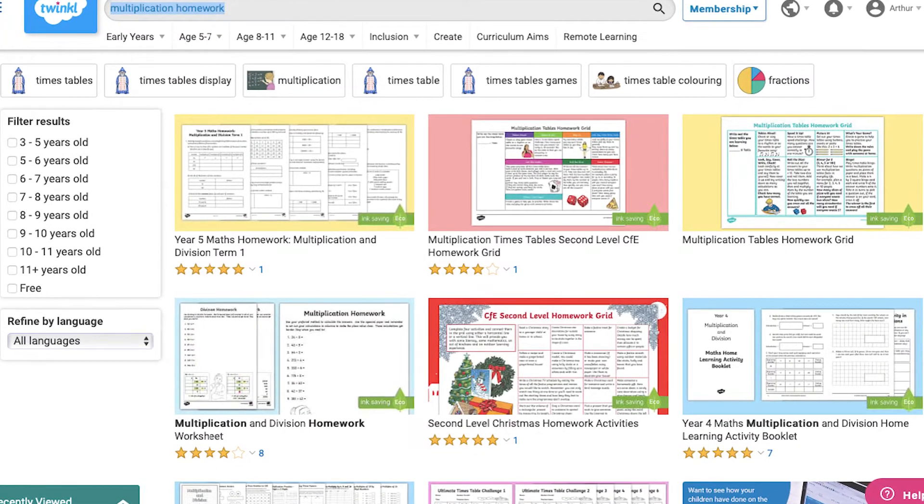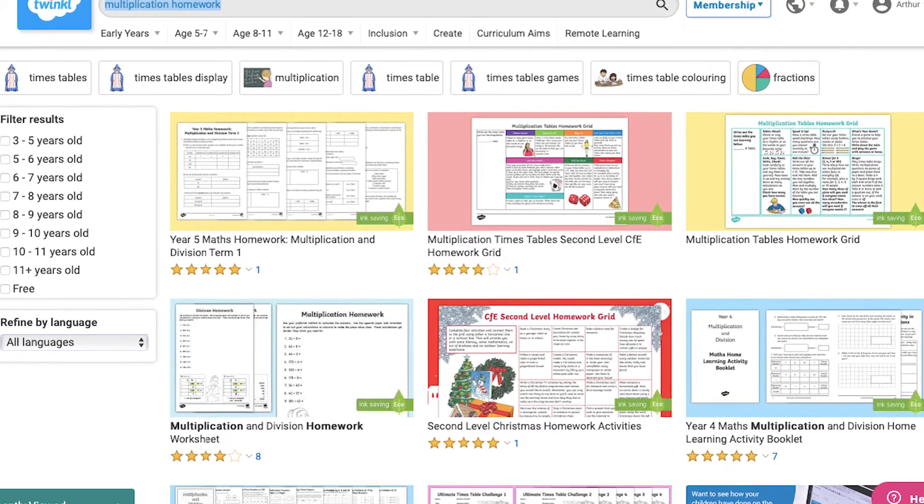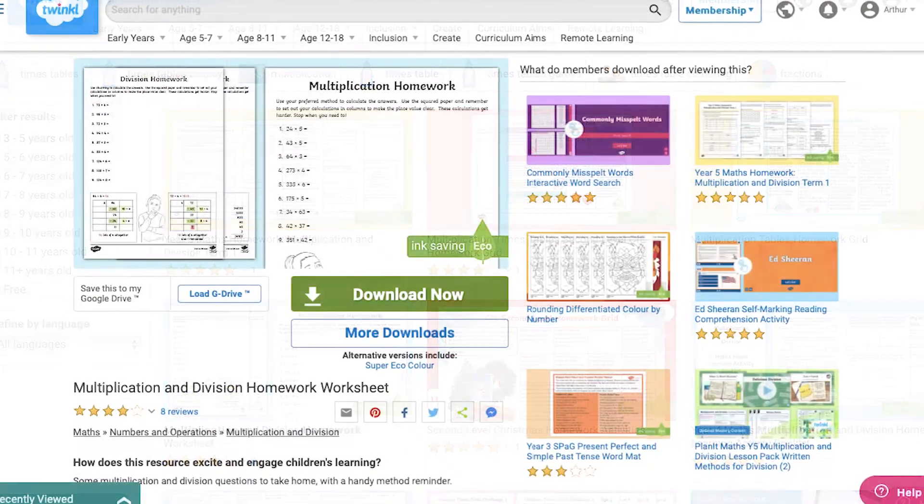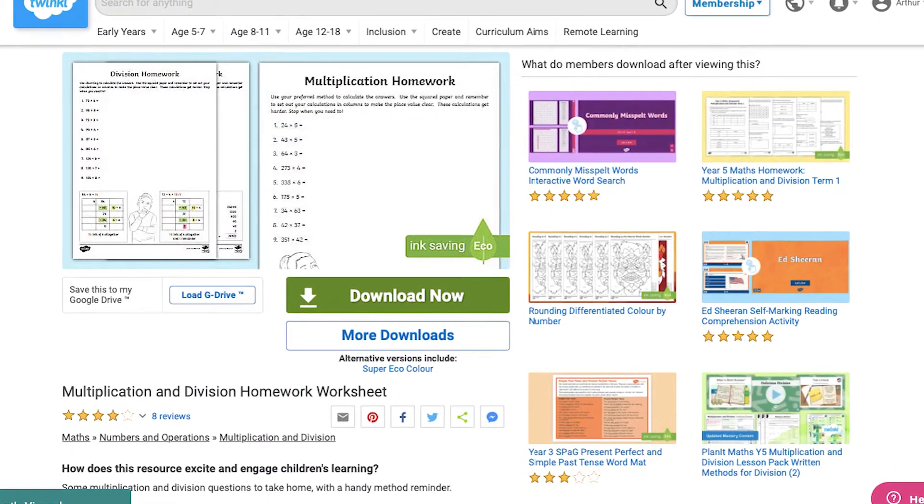Additionally, if you wanted to give a more traditional home learning worksheet, Twinkle have plenty ready to print with just a click.